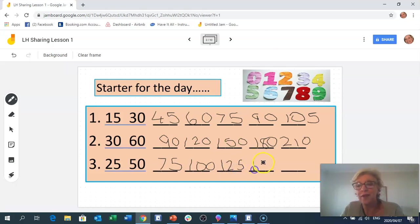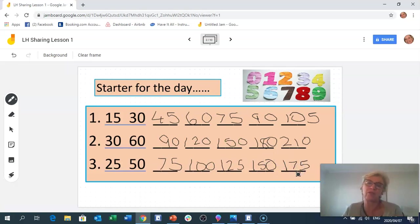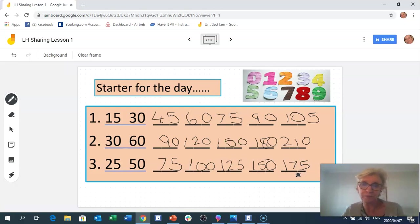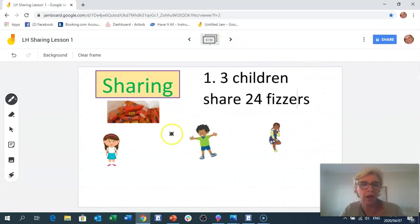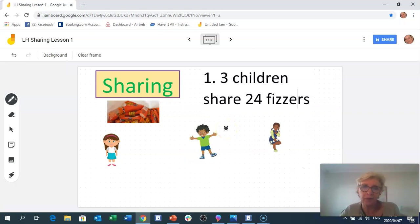Continuing: 125 plus 25 is 150, plus 25 is 175, and 175 plus 25 would give us 200. And there we are — patterns done! Let's get on to sharing now.